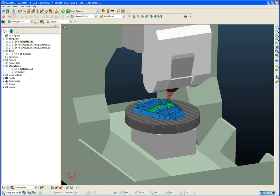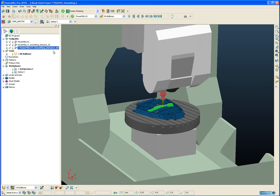Okay so if we stop that simulation. And now go to our improved, smoothed, collision avoided toolpath.